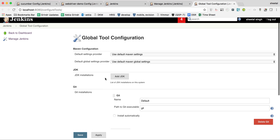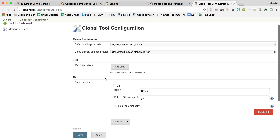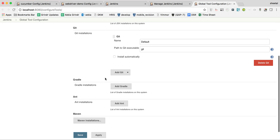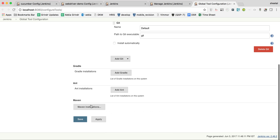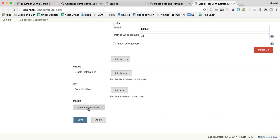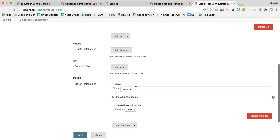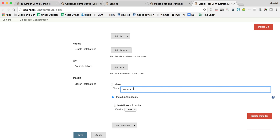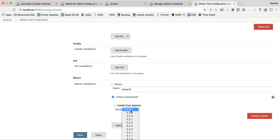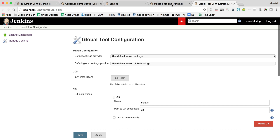In Global Tool Configuration, not much is required — everything is default. Just make sure you click on Maven Installation. Give it a specific name like 'Maven 3', click on 'Install Automatically', and select a particular version — in my case I selected 3.5.0. Click the Save button; nothing else is required in this setting.